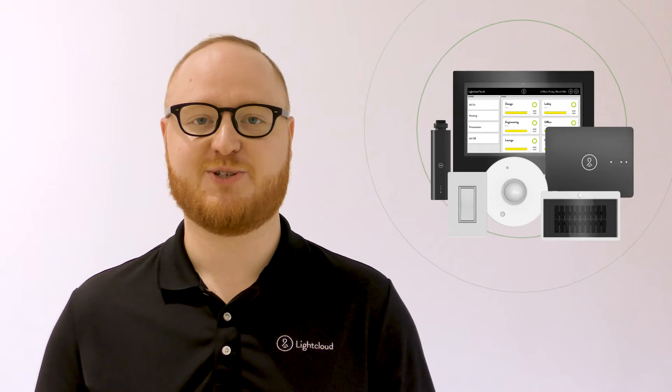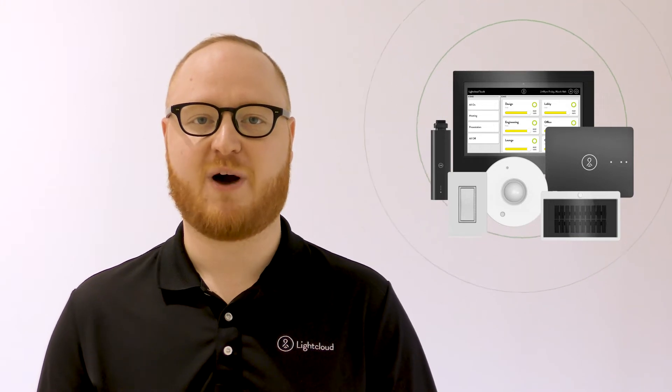LightCloud is the most powerful lighting control system available. It's also really easy to install. LightCloud controls are completely wireless, so there's no complicated wiring, dip switches, or remotes.